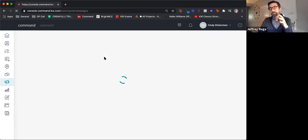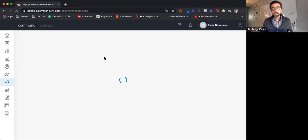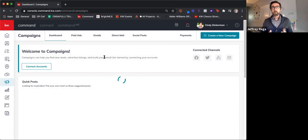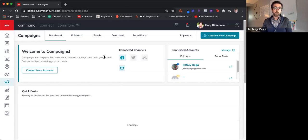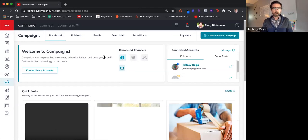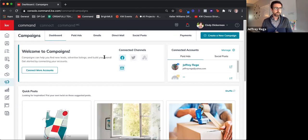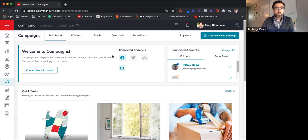Now, both of these facets of the system will rely heavily on the designs aspect of things. We've gone over that before and we'll go over it again in the future, but I'm not going to spend too much time today talking about designs. I want to talk more about just the general functionality of these two pieces of the system. So we're going to hop on here and start with direct mail.